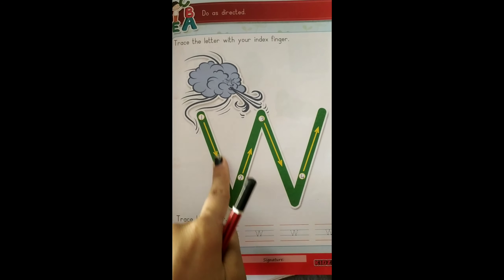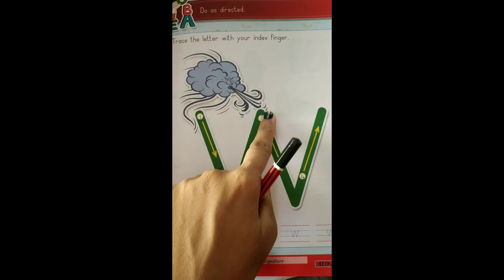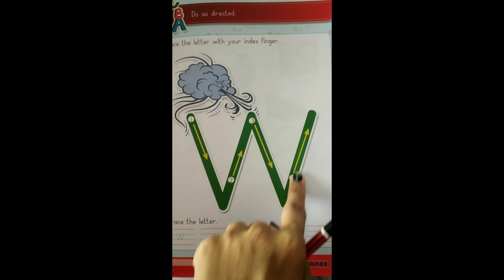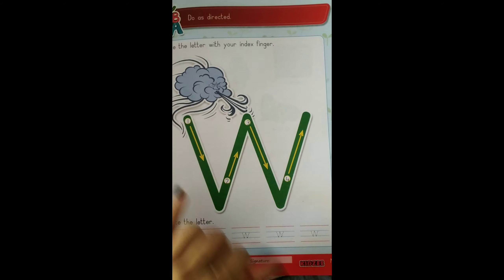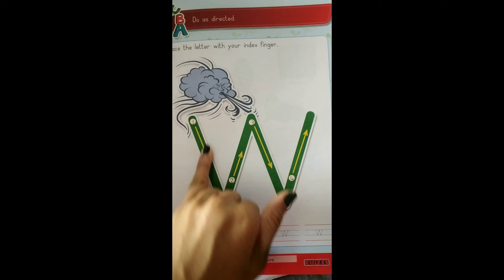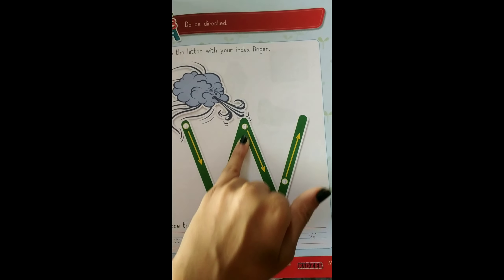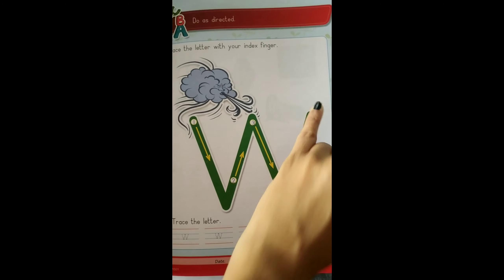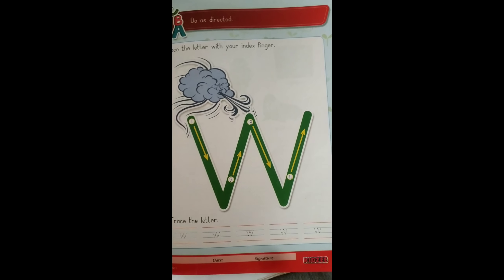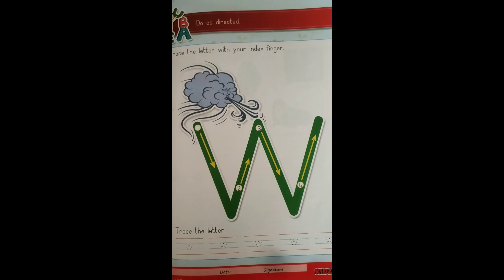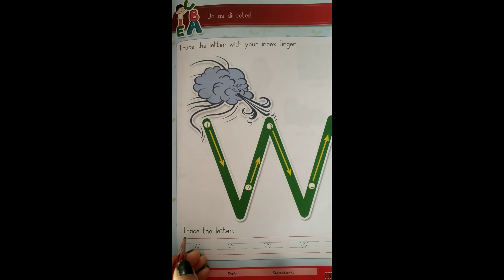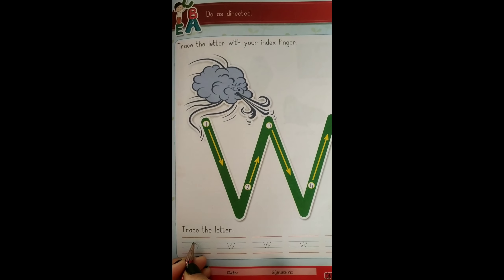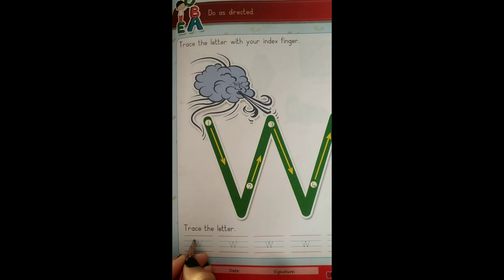Now let us trace the letter W. Let us trace W. W makes the sound W.